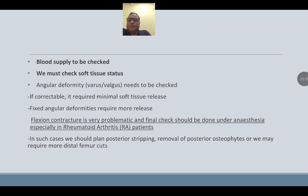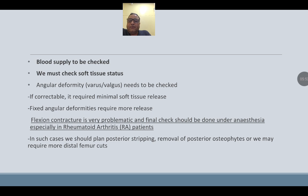Check blood supply and soft tissue status. Angular deformity — varus or valgus — needs to be checked. If correctable, it will require minimal soft tissue release. Fixed angular deformity will require more release. Flexion contracture is very problematic; a final check should be done under anesthesia, especially in rheumatoid arthritis patients. In such cases, plan posterior stripping, removal of posterior osteophytes, or more distal femoral cuts.